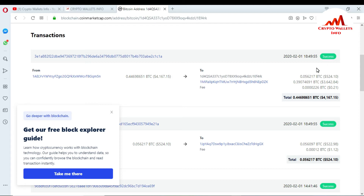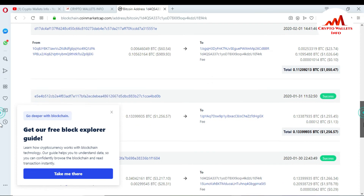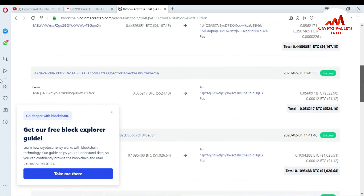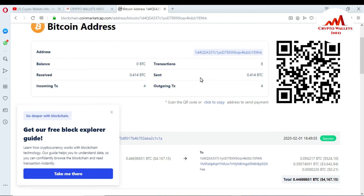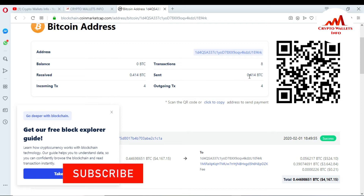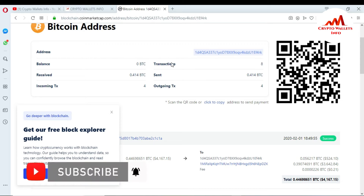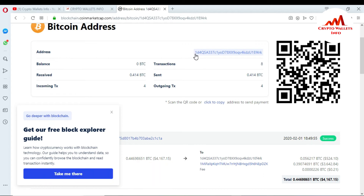I'm giving this information only for demo purposes. You can see here I have made many transactions on this wallet. At this time you can see I received 0.414 BTC on this wallet and I have also sent 0.414 BTC from this wallet.